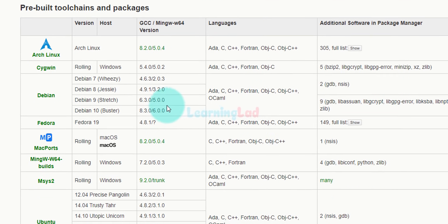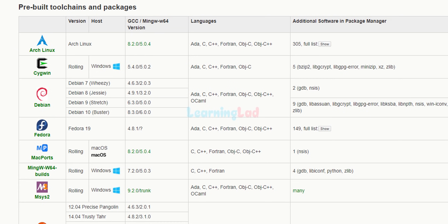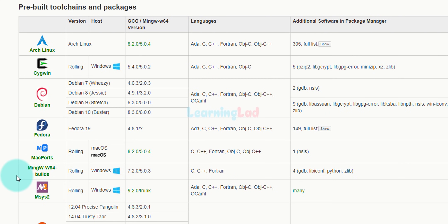Here you can see a lot of download options for different operating systems, and also the GCC and MinGW versions available for each toolchain and package. We are interested in MSYS2, which is a software distribution and building platform for Windows. It is a collection of tools and libraries which provide the environment for building, installing, and running native Windows applications. If we install GCC using this method then we will get the latest version of GCC.